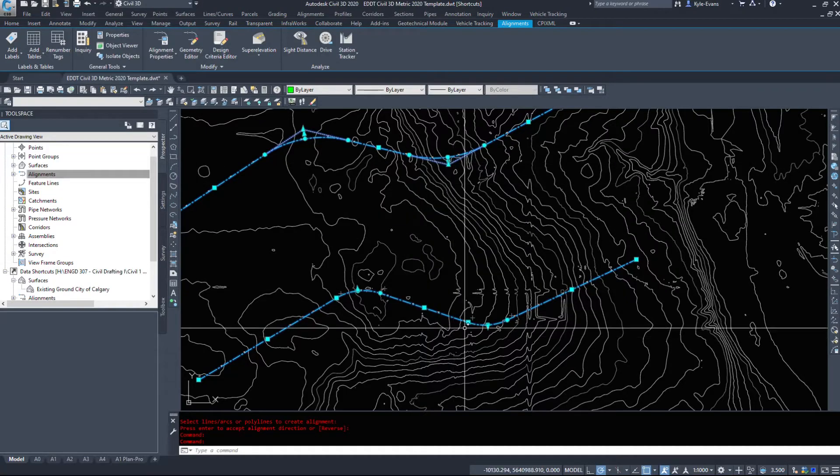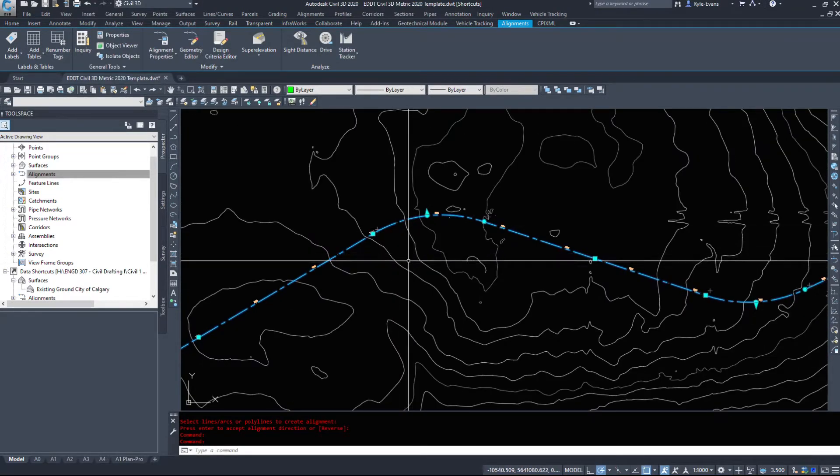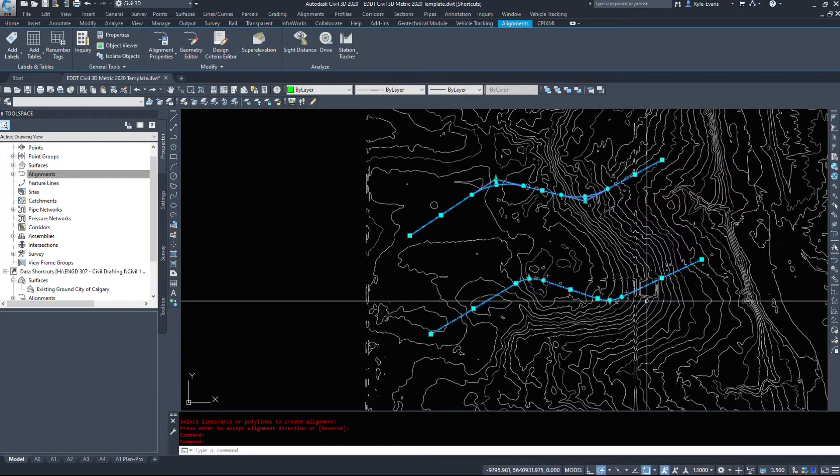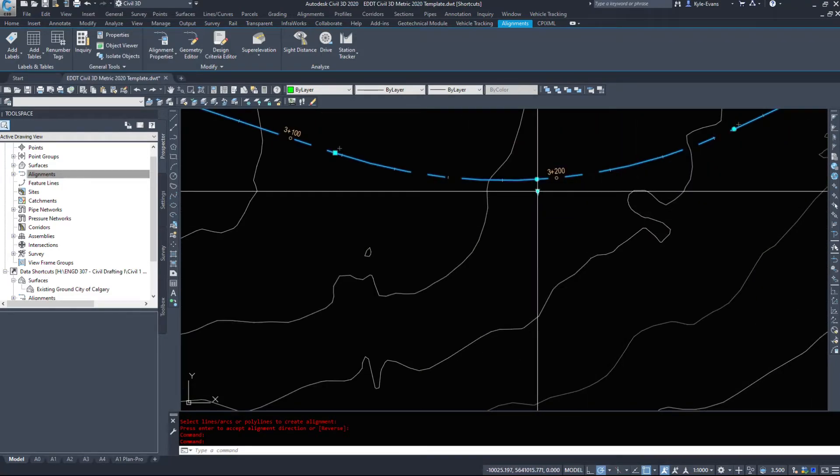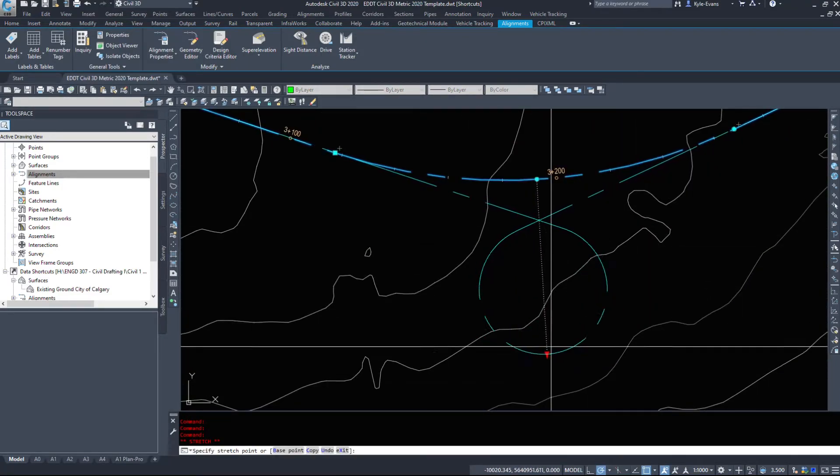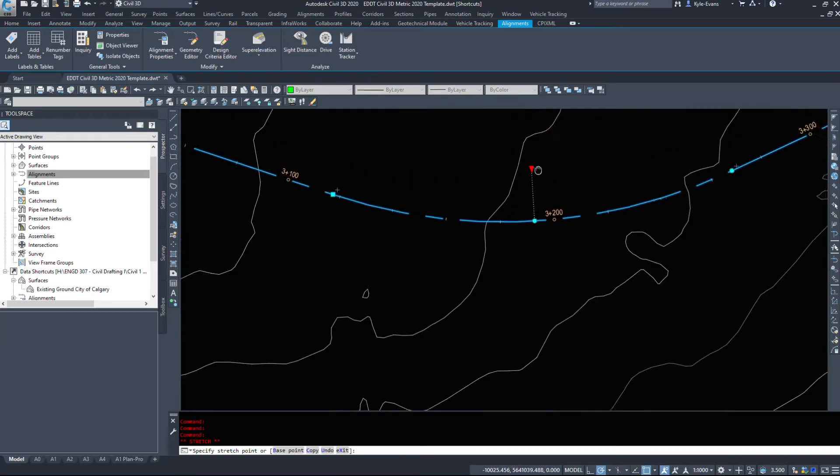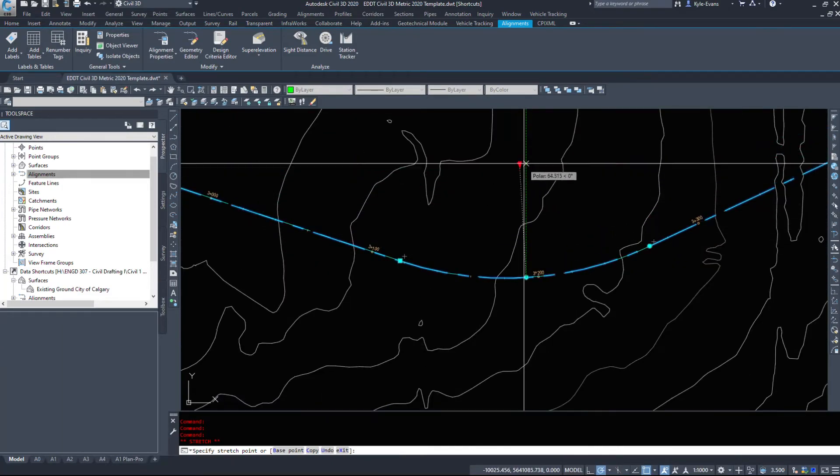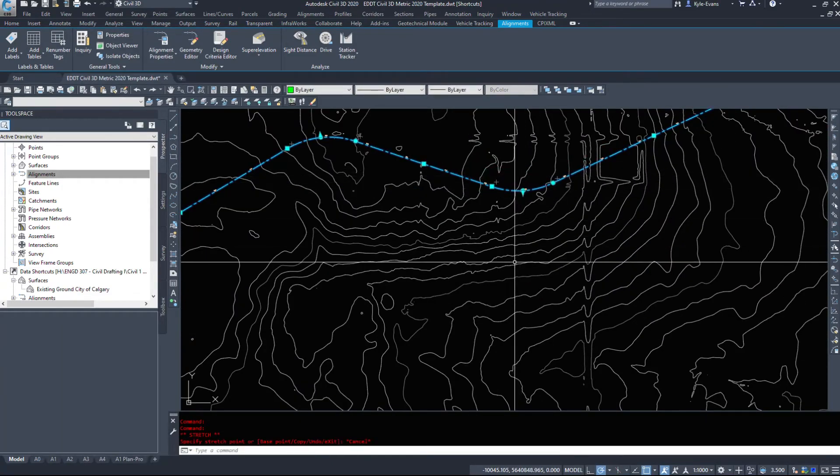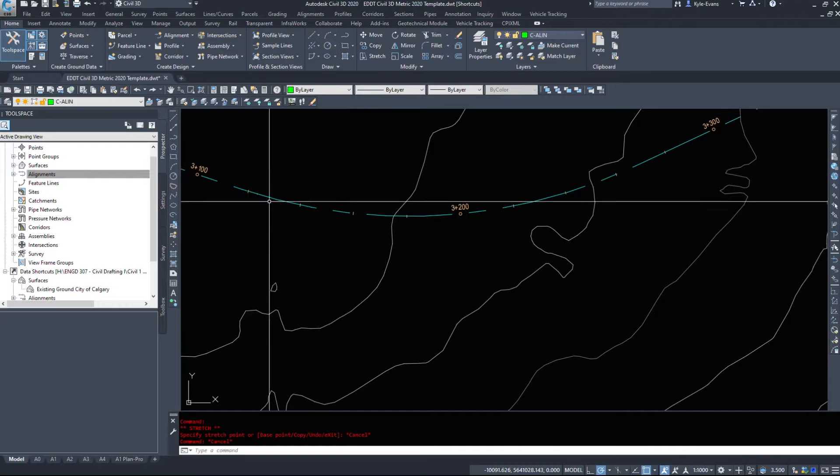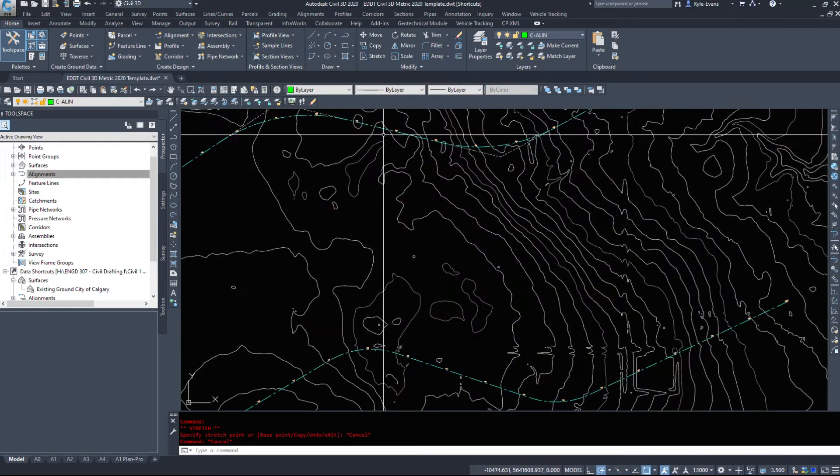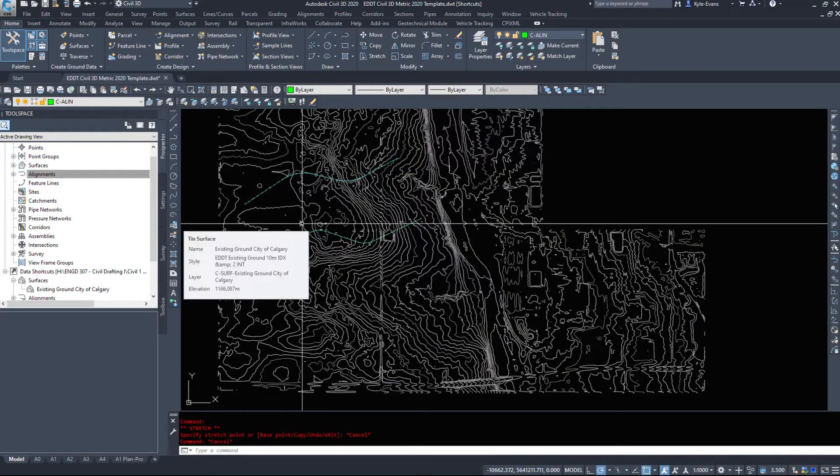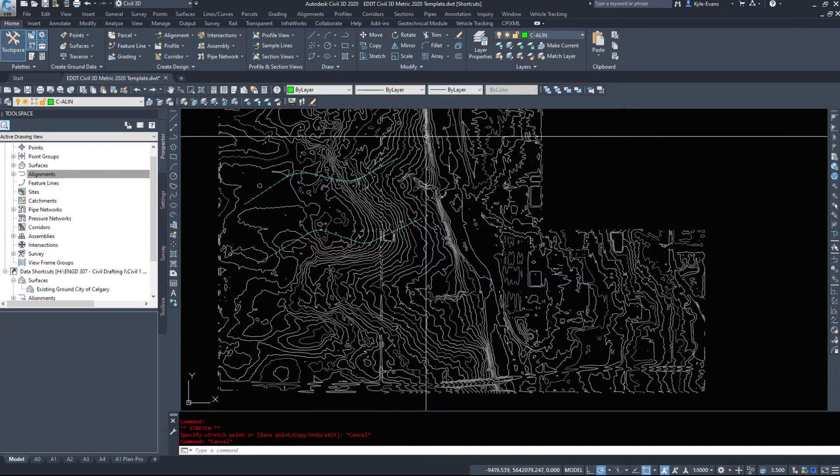So if you notice on this one up here, we have the two tangents where the PIs connect. This alignment we do not. So we drew it with just plain old curves - we don't have the tangents and it's a lot harder to adjust. We could adjust it based on just dragging some grips, but we'll play with the editing in another video.